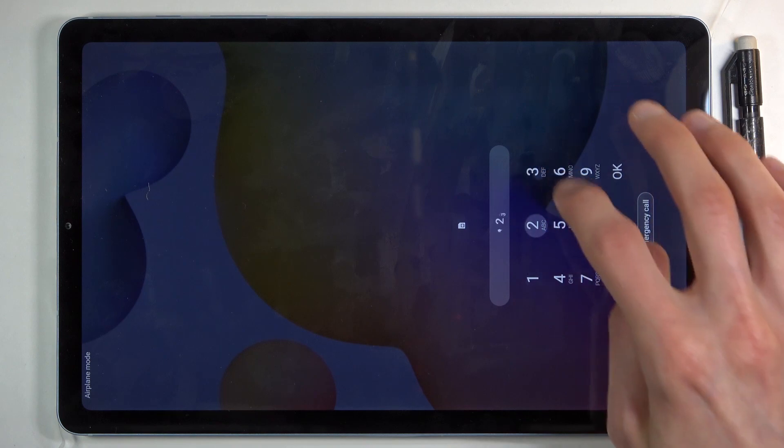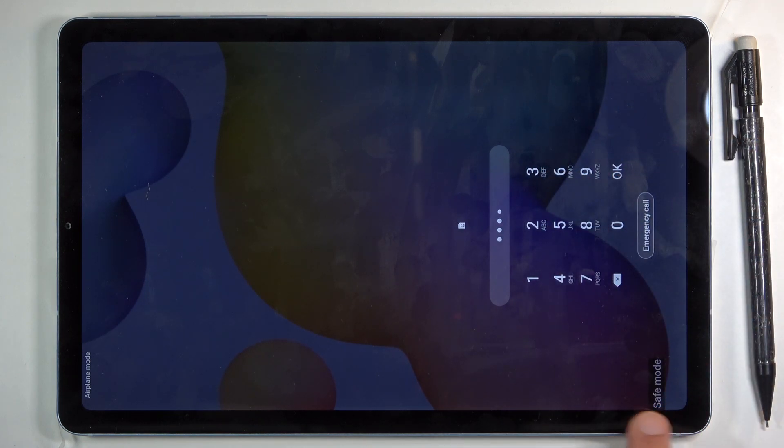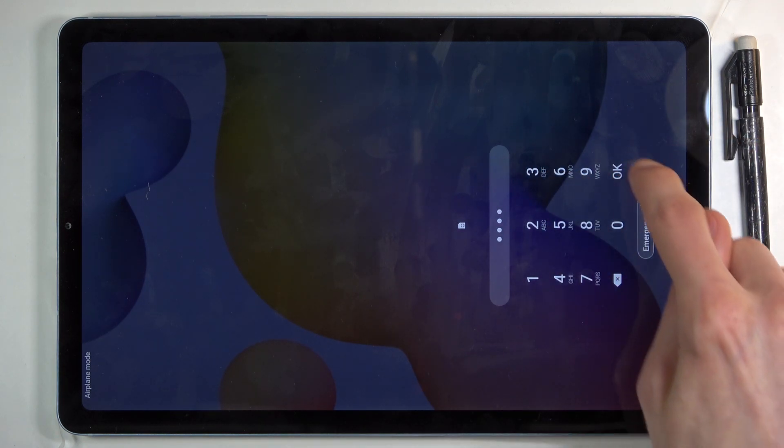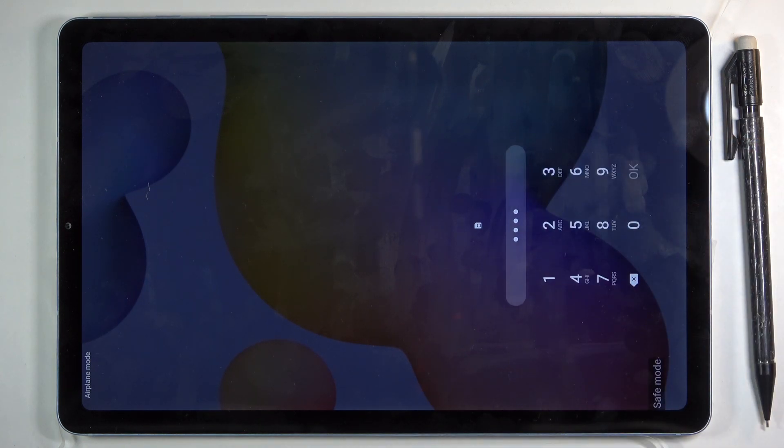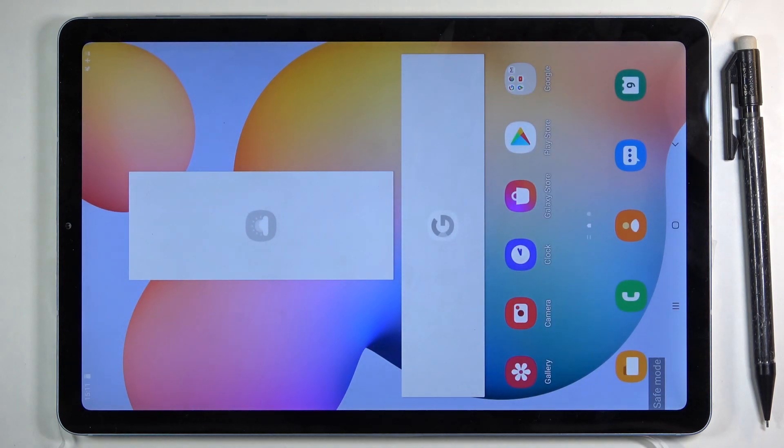Now that the device is back on, you can see right here safe mode. The device is now in the desired mode, and that is how you boot into it. Once you're ready to leave this mode,